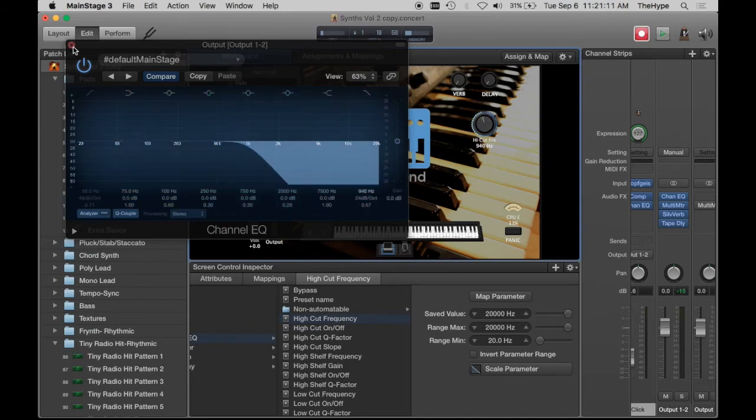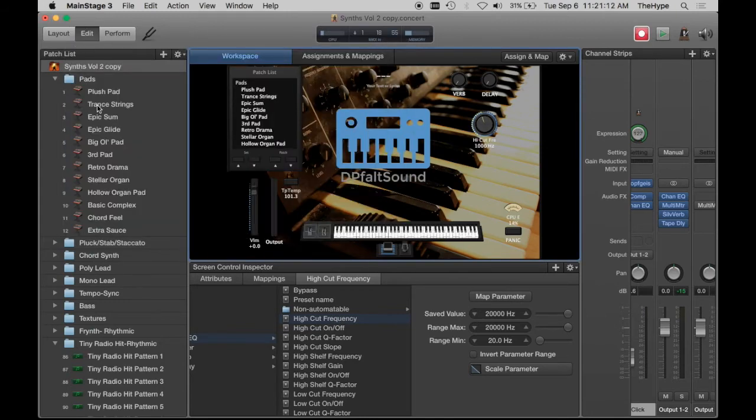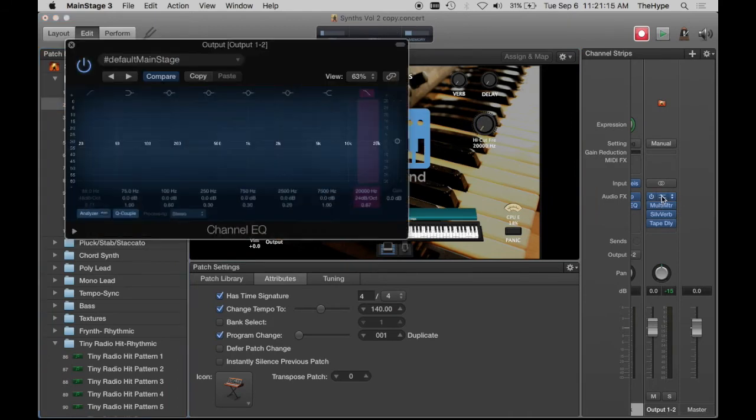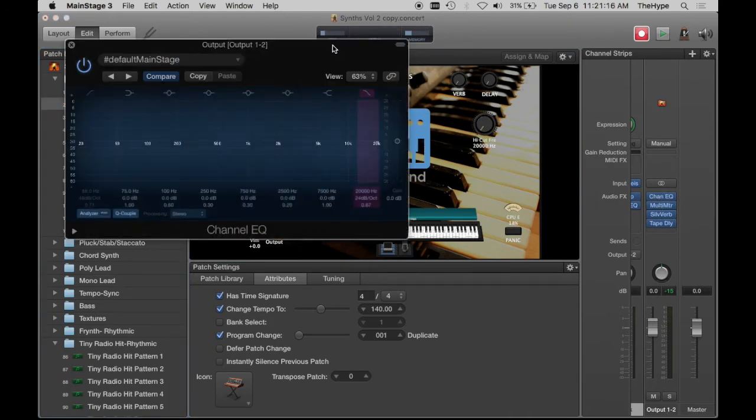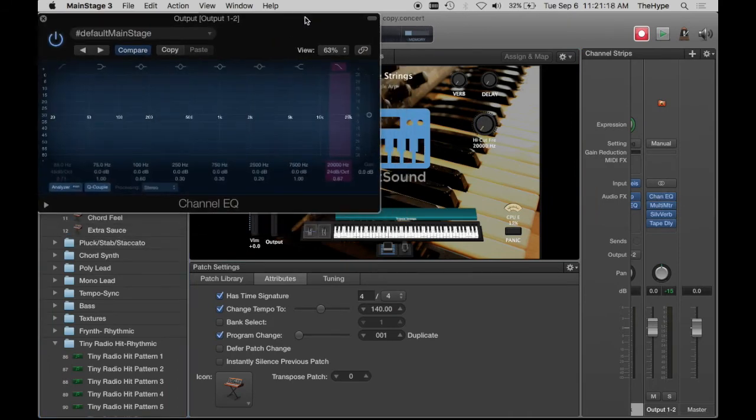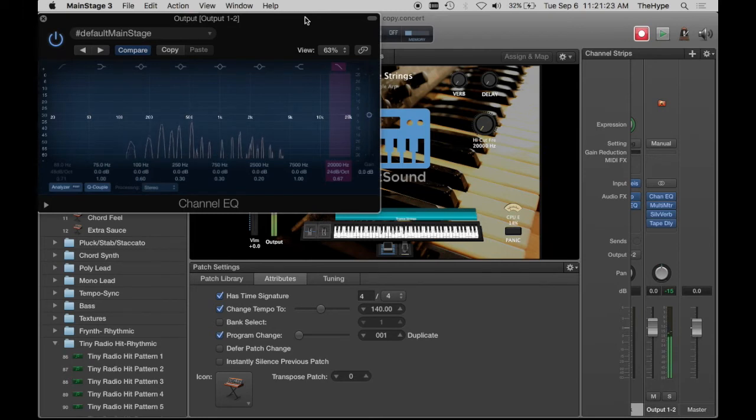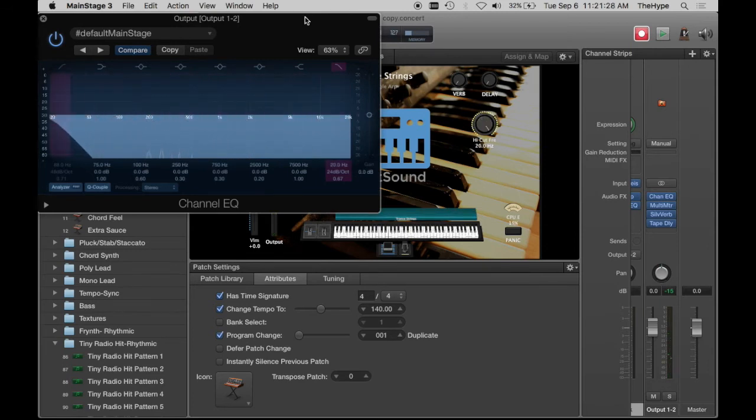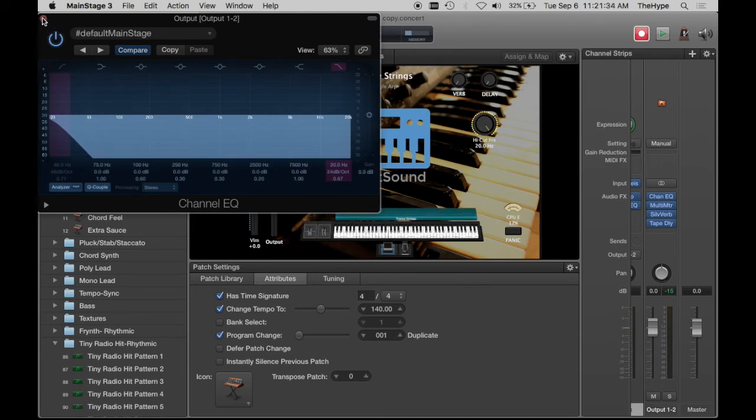So let's hear how this sounds. Keep this open so you can see. So here's with no cut. And then we roll the knob clockwise. And this is cutting out all sound now. There's no sound coming through. So that is a little aggressive.